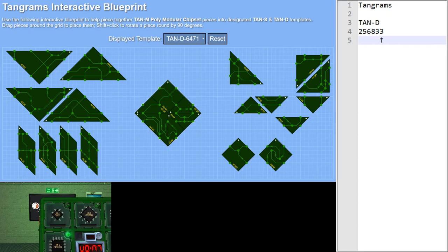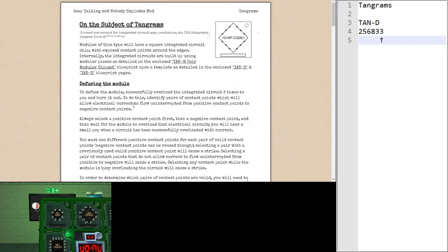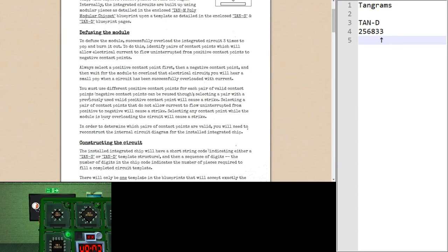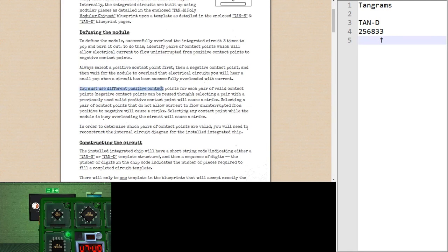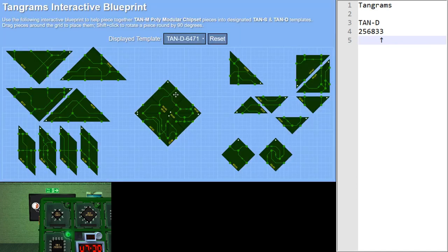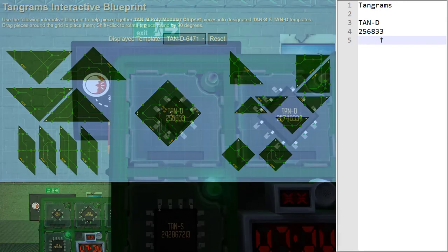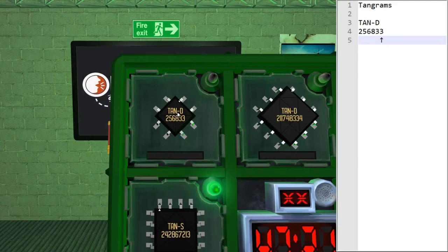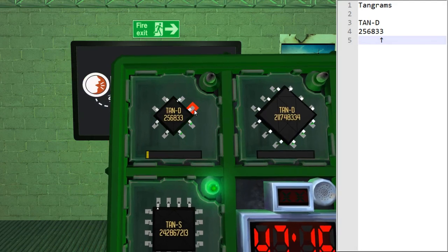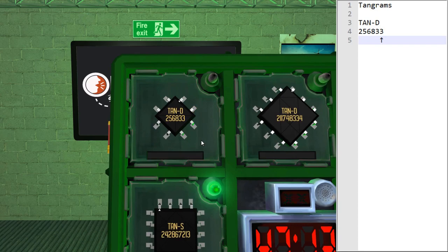Let me point out something that it says in the manual. It says here, always select a positive contact first. So, the first one that we click is called the positive one. And then it says here, you must use different positive contact points for each pair. But negative contact points, which is the second one, can be reused. So, we've reused this one as a second one. So, we can do that again. So, let's connect south-east top with north-east bottom. Here we go. South-east top with north-east bottom. And that worked.